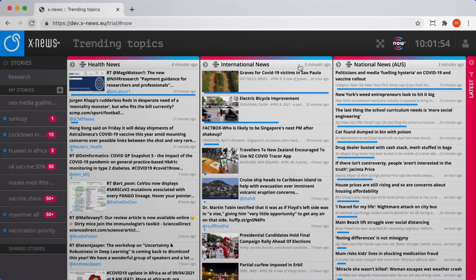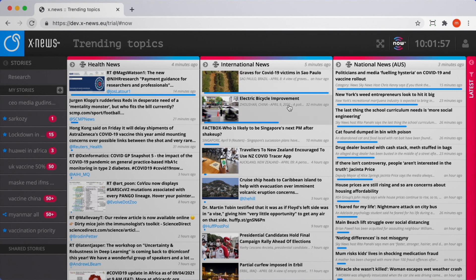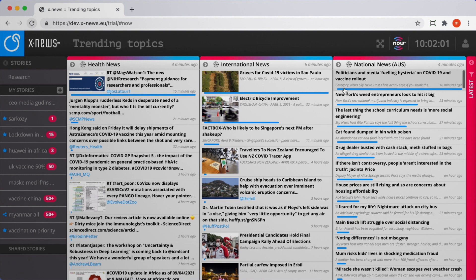XNews 3.0 offers users a unique and powerful option to start working with. We call it Now. Now analyzes content from your collections and summarizes articles into trending topics.